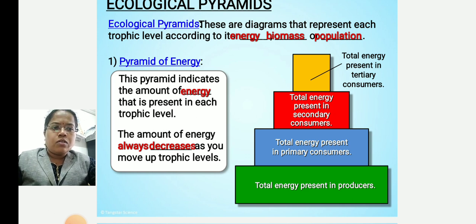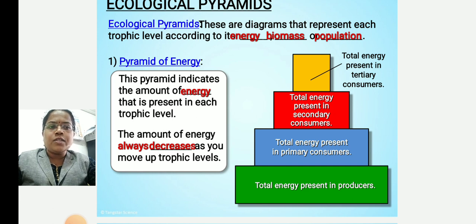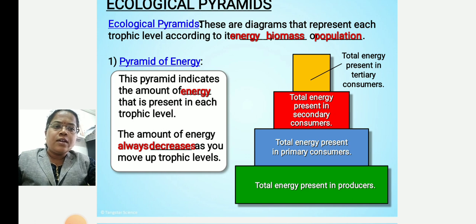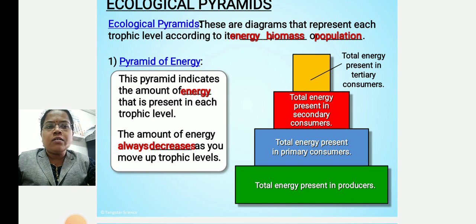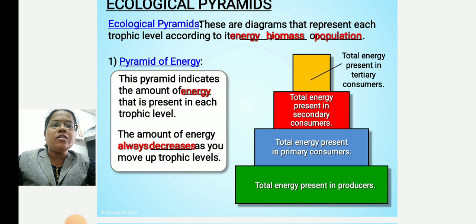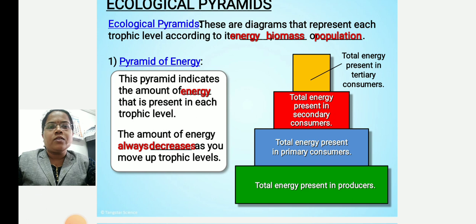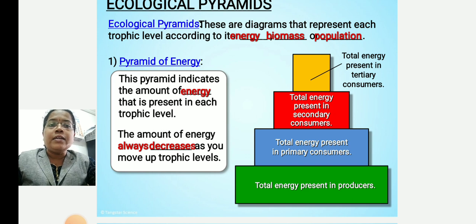Above the producers there are consumers. Energy is transferred from the producer to the primary consumer, then from the primary consumer to the secondary consumer, and from the secondary consumer to the tertiary consumers. However, the amount of energy transferred from one level to another decreases at each step.